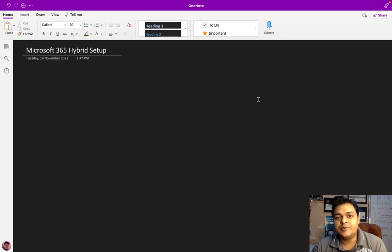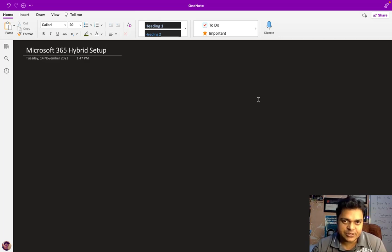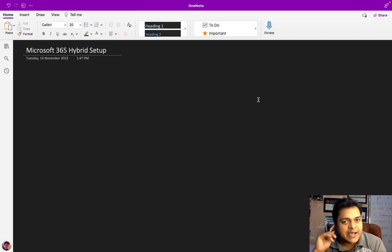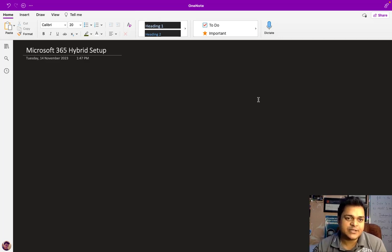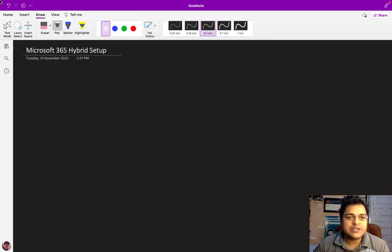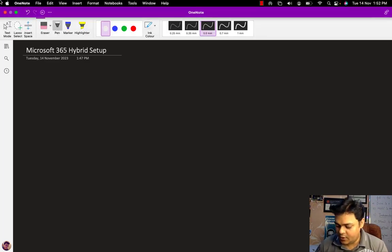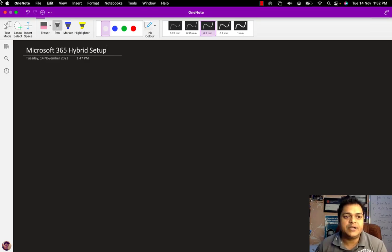In this class, I'm going to give you A to Z information about the procedure to set up mailboxes on-premises, as well as synchronize the same mailboxes over the 365 portal. Let me help you understand the concept — how the hybrid environment can perform the task — and after that we'll proceed for the practical.